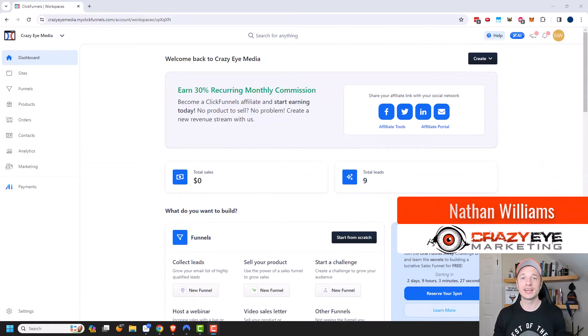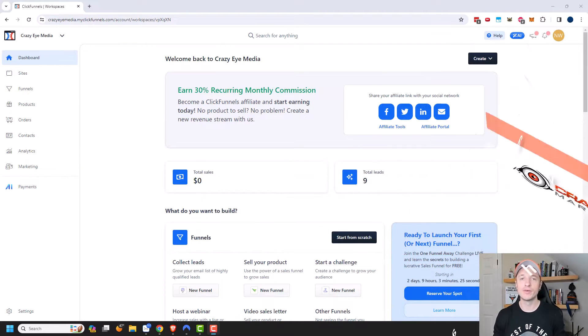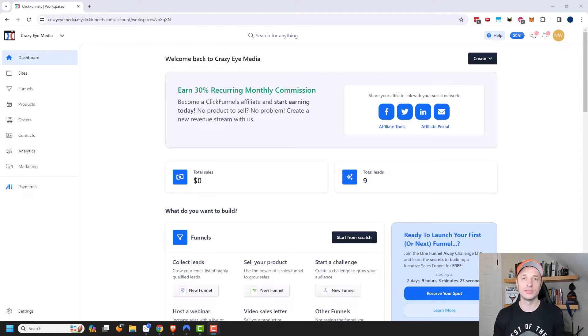Hey, it's Nathan with CrazyEyeMarketing.com. In this video, we're going to check out the URL redirect function within ClickFunnels 2.0.